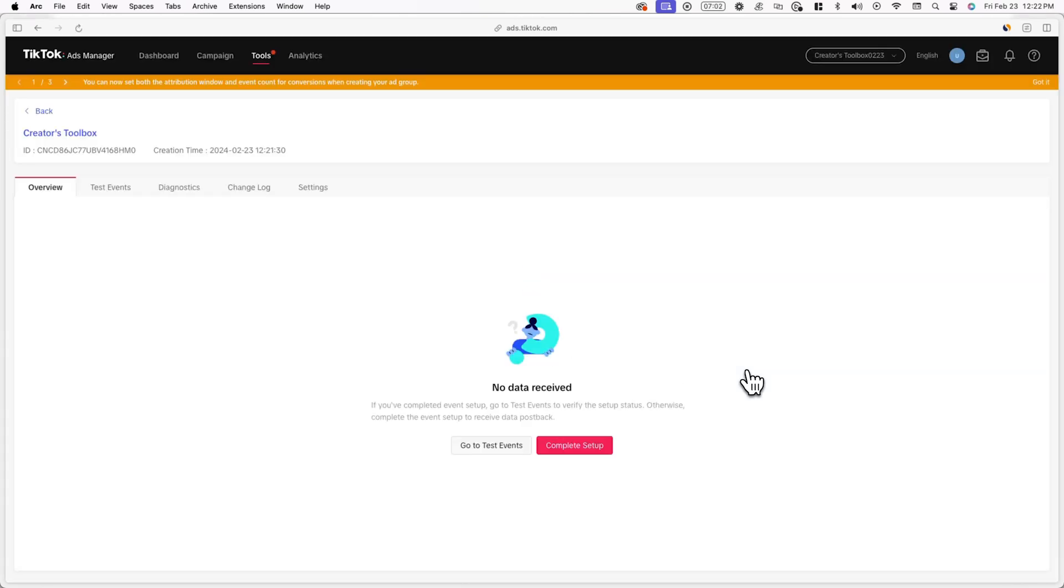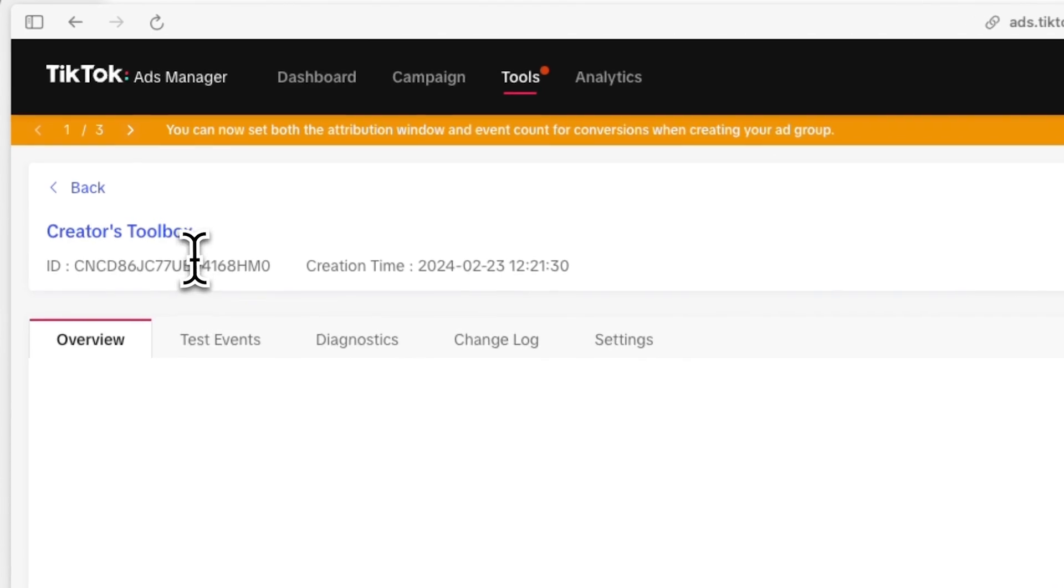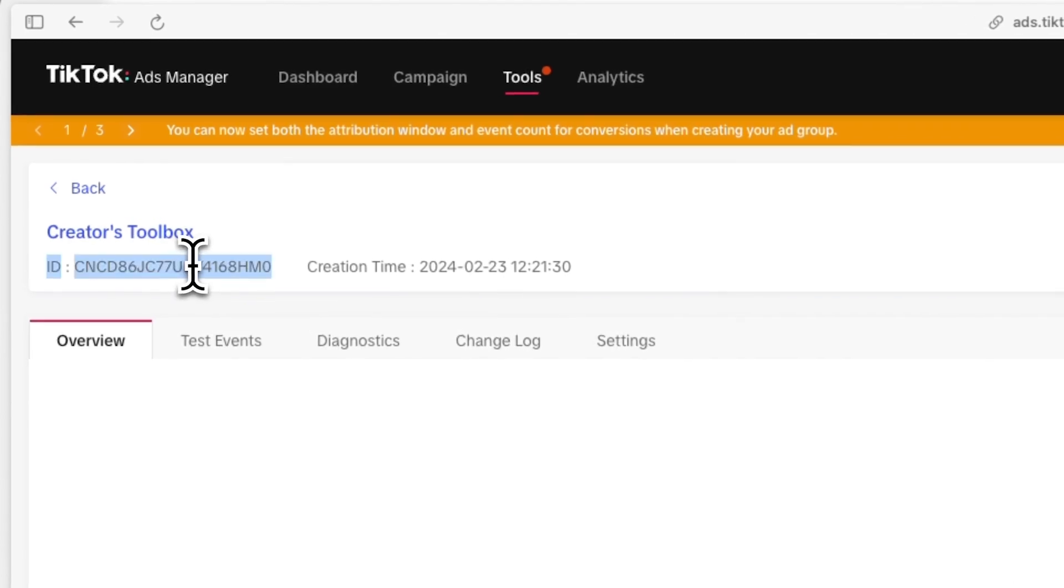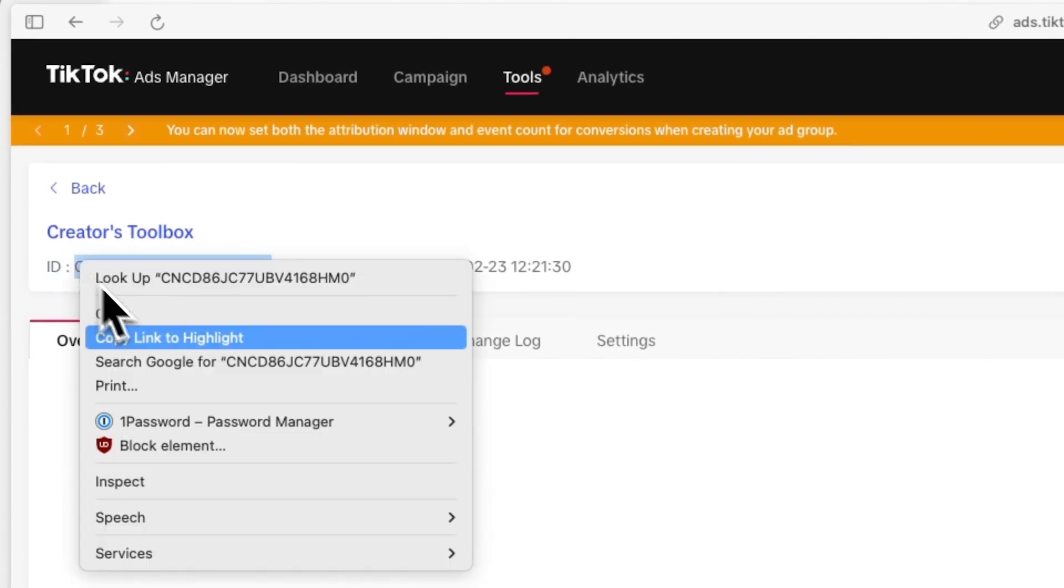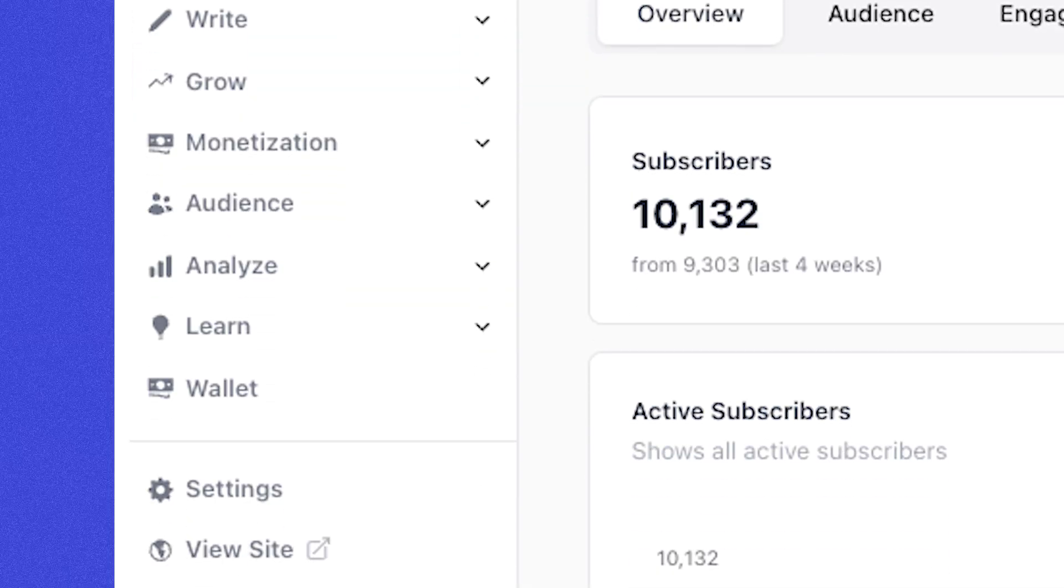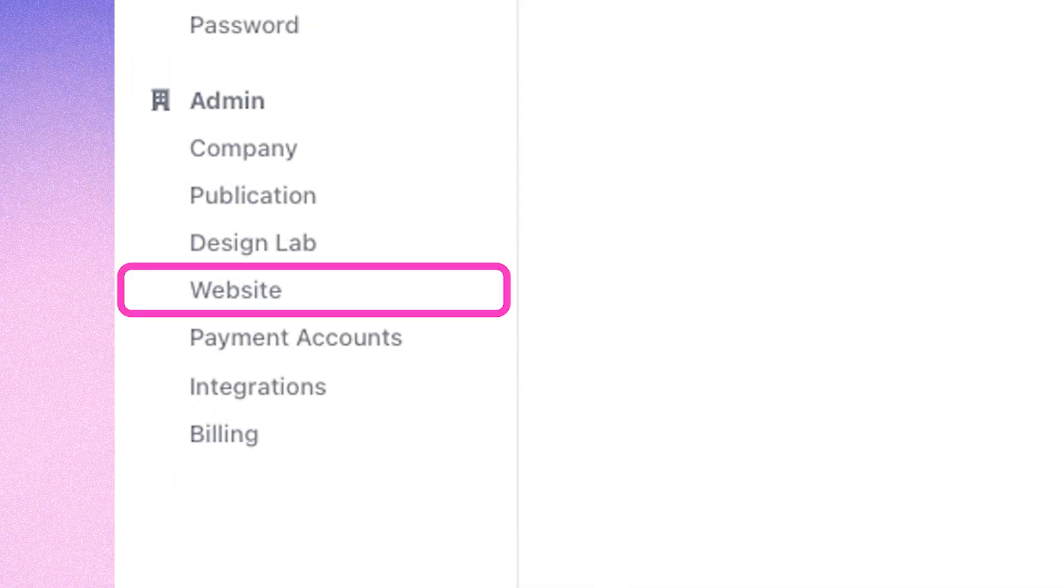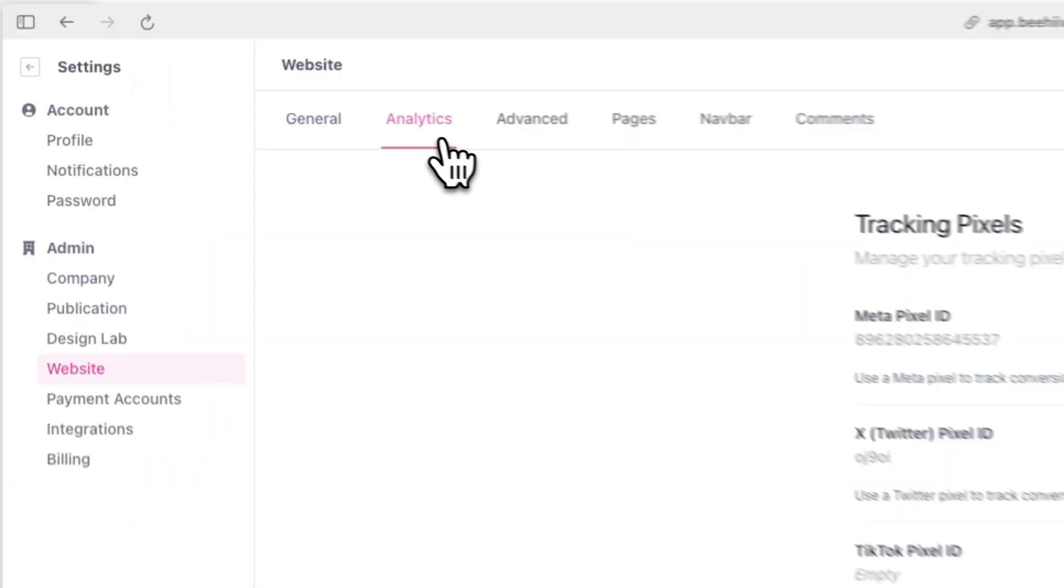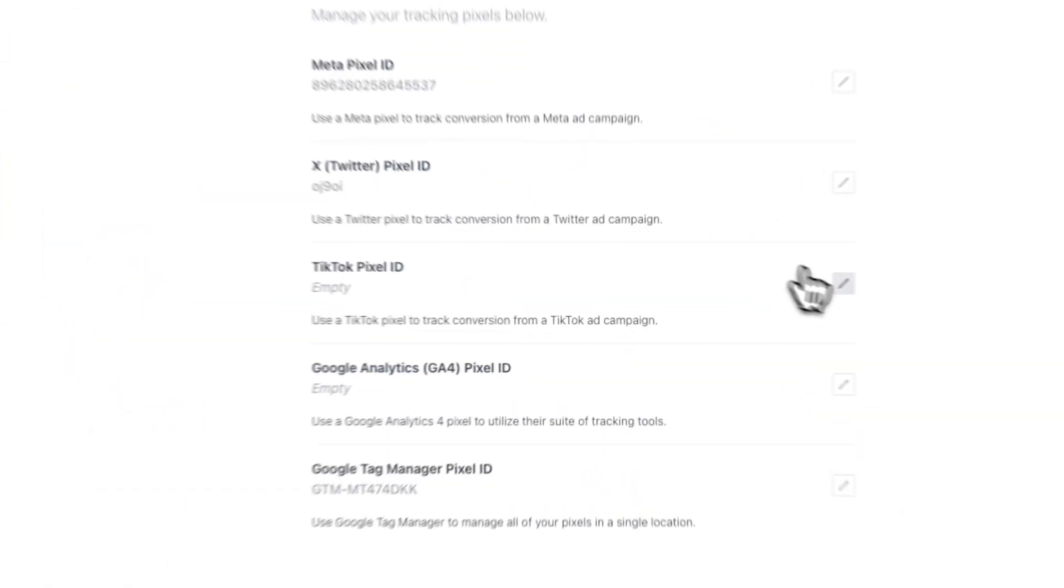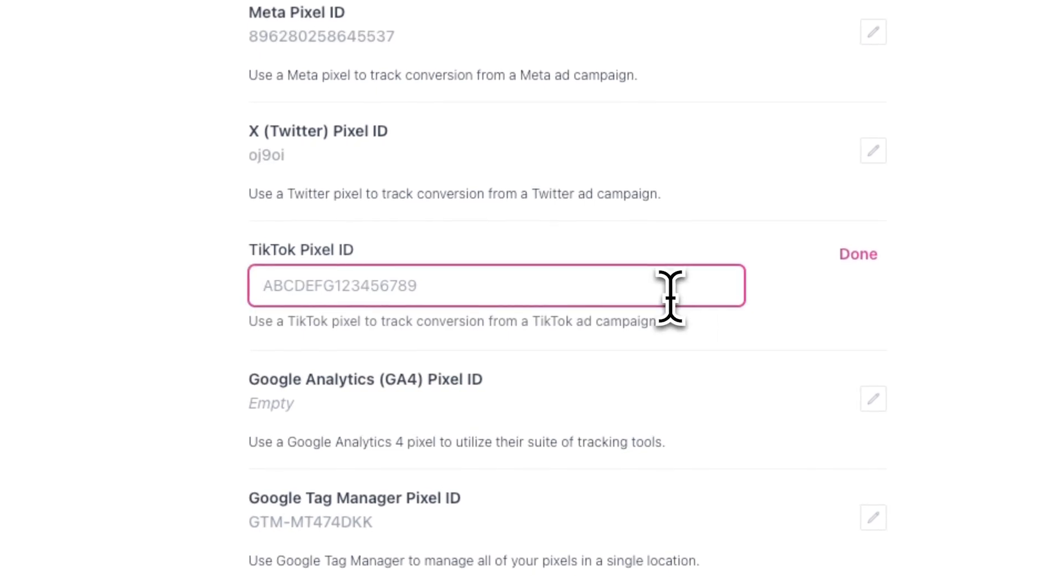Now that you're done with the setup, you'll see your TikTok pixel ID under the name of your new pixel. Make sure to copy this ID and head back to Beehive. Now go back to settings, website, and analytics, but this time paste in your code where it says TikTok pixel ID.